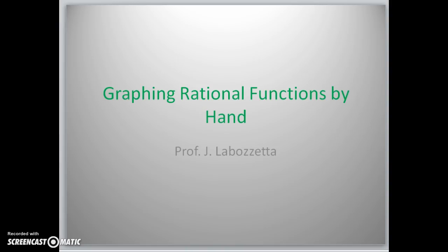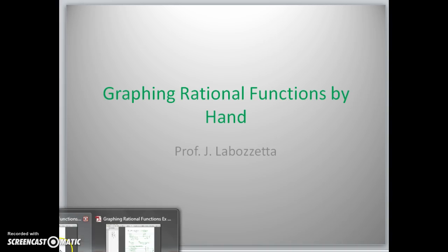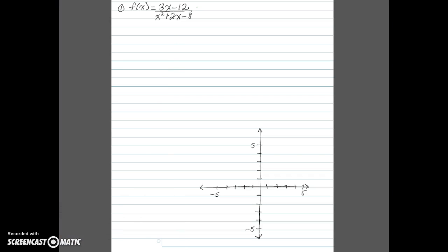In this video, we're going to look at how to graph rational functions by hand using intercepts and asymptotes. In our first example, we have the function f(x) equals 3x minus 12 divided by x squared plus 2x minus 8. We'll factor the numerator and denominator completely, which will help us find our intercepts, vertical asymptotes, and the behavior of the function.